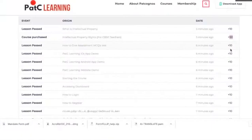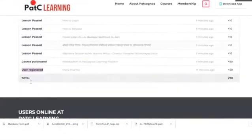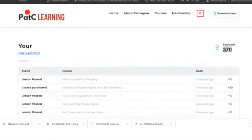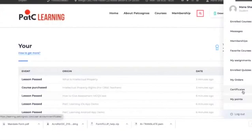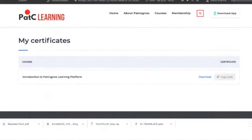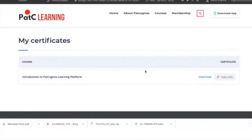We expect you to have a smooth onboarding on the platform. From registration to course completion you will be accumulating points, and these points reflect your proficiency and adaptability for the system and the IPR knowledge you are gaining. The main reward is the certificate — it will be available once you have completed all courses and all lessons. You can see a certificate has already been generated for completing the Introduction to Pat Cognos Learning Platform. You can download and share it on social media as it is an achievement.